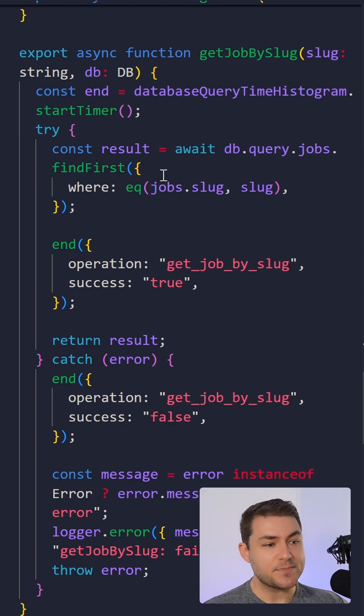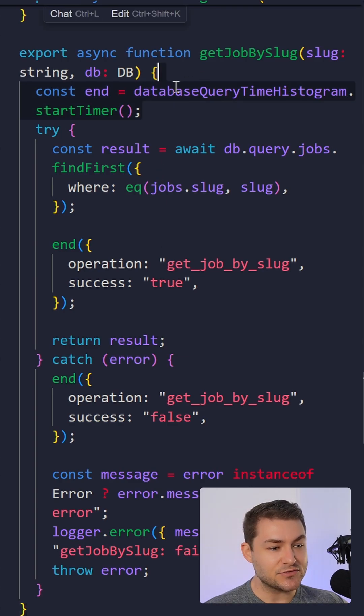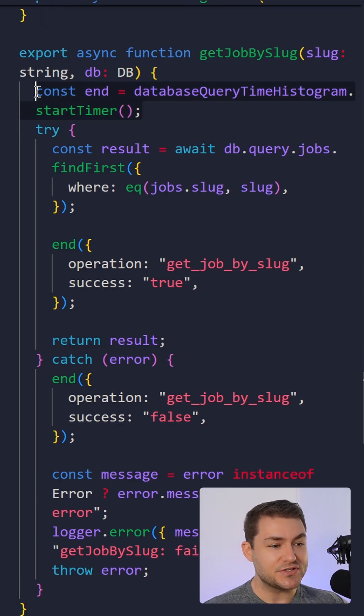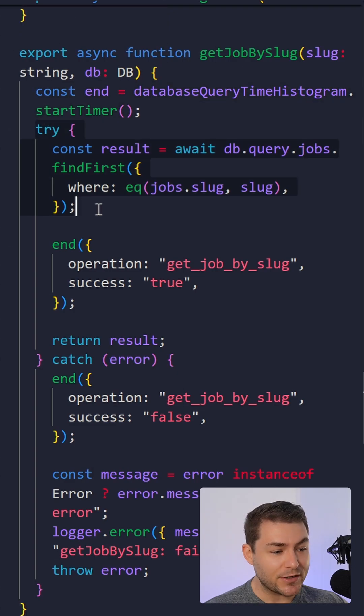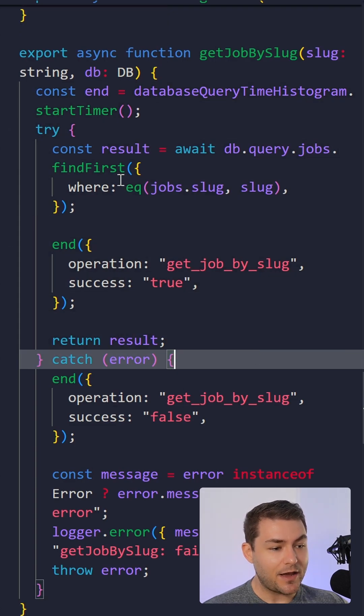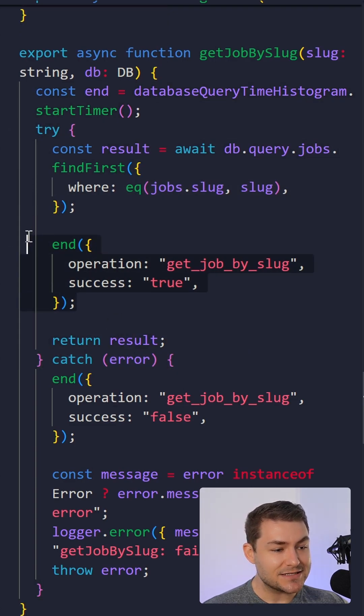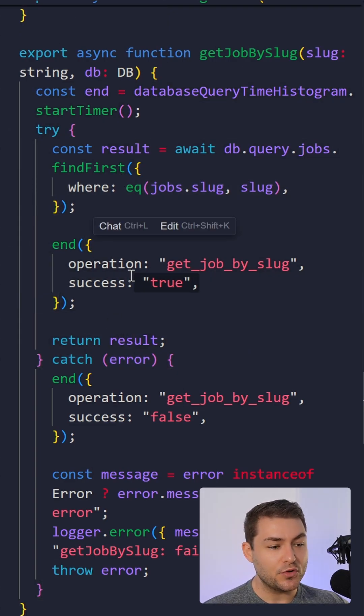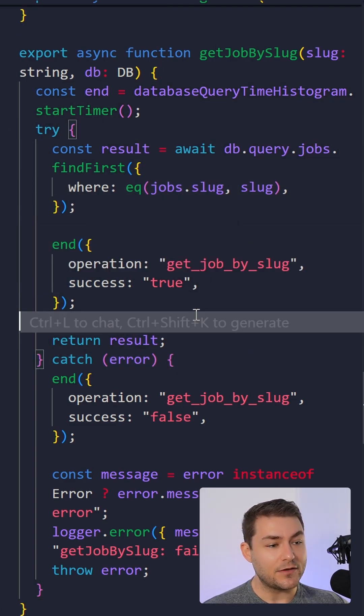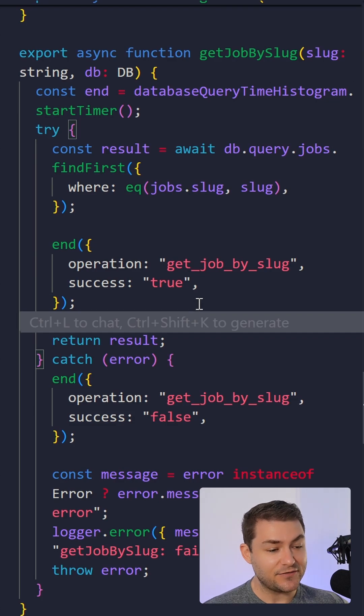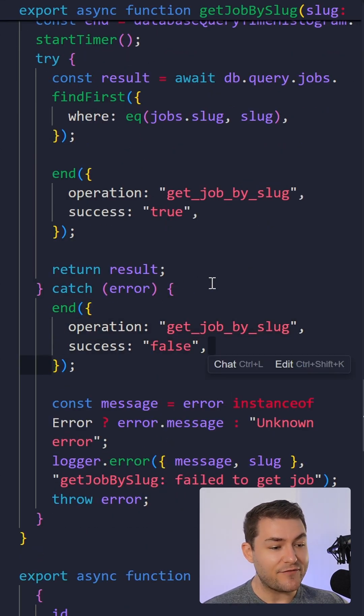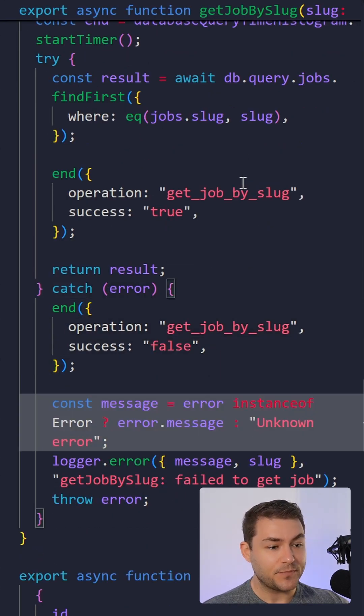So for my database response time, I'm going to get my database response time histogram, and I'm going to start the timer. I'm going to do my query, and then I'm going to end the timer with a success of true if the query is successful, and a success of false if I catch an error.